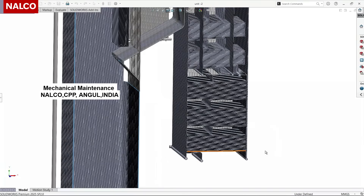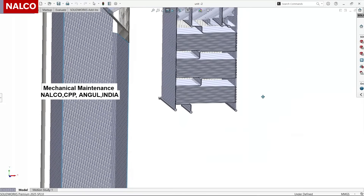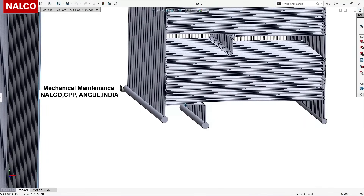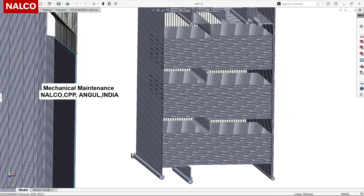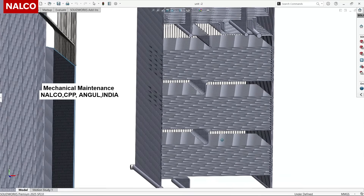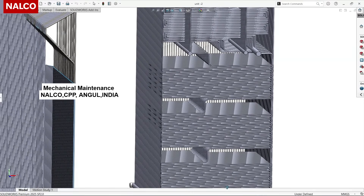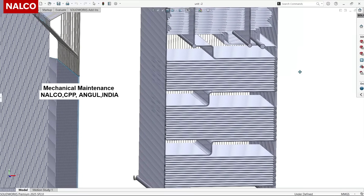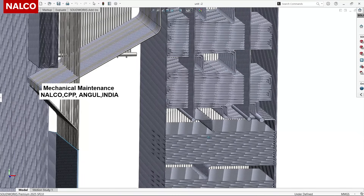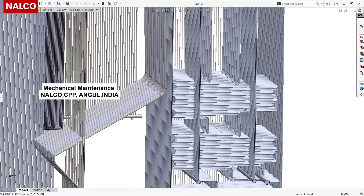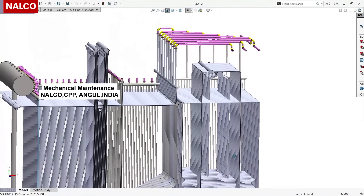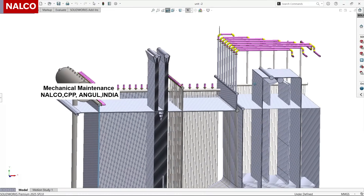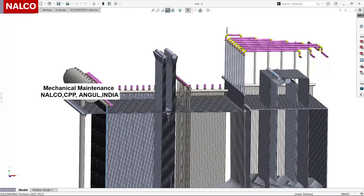Water from the boiler feed pump goes inside a header called the economizer inlet header, and from it a set of tubes form three tube banks — one, two, and three — which are called the lower, middle, and upper banks. From the upper bank, the set of tubes get split into two groups of 57 and 58 numbers respectively, which rise vertically and join at a common header.